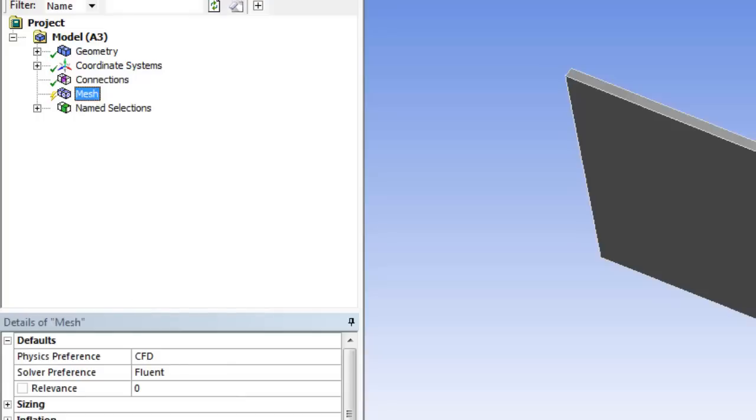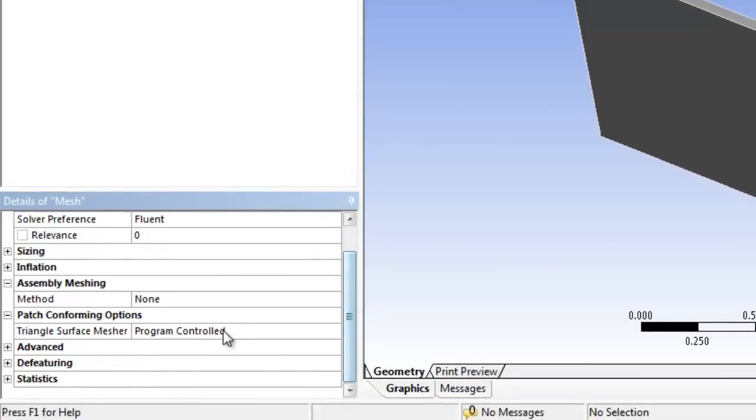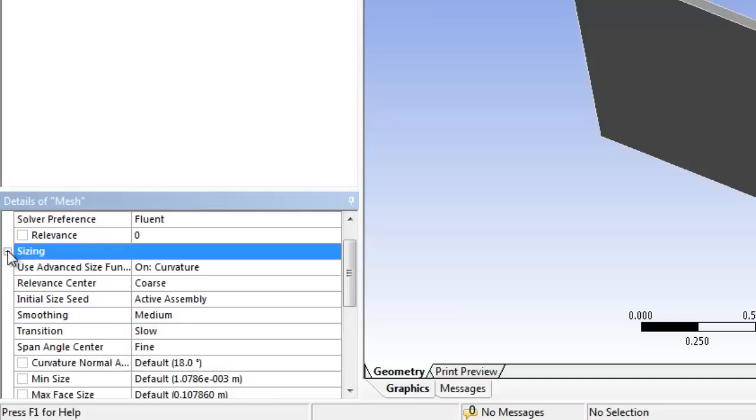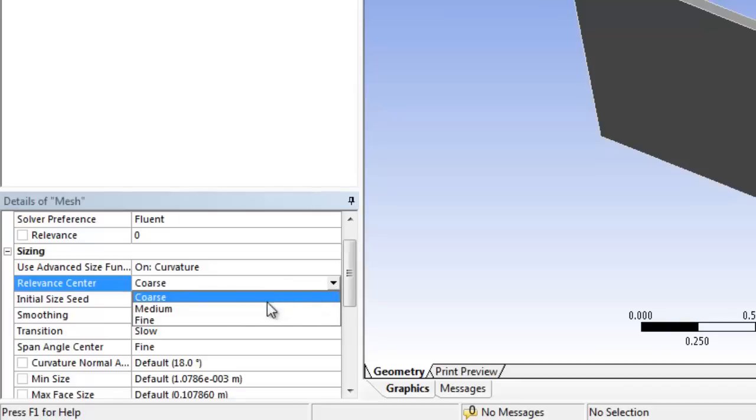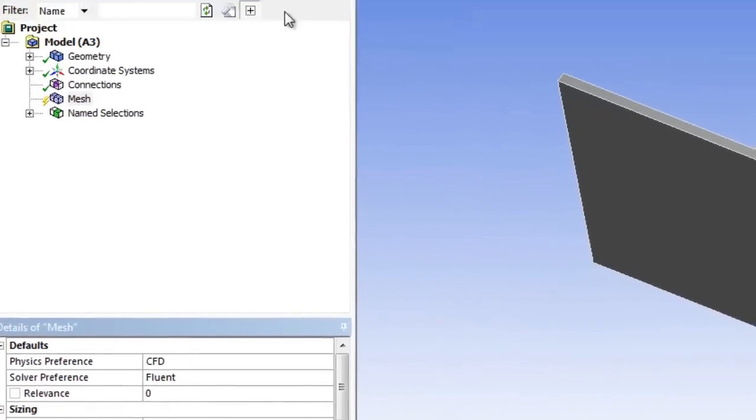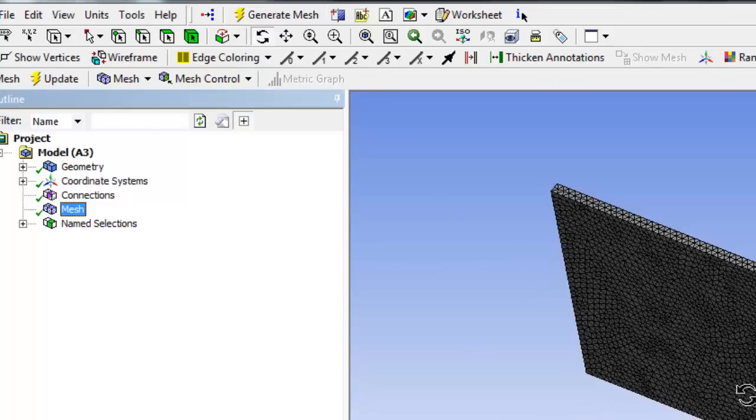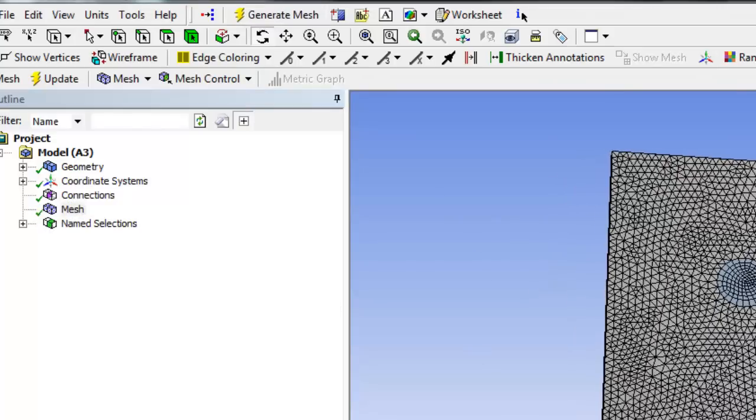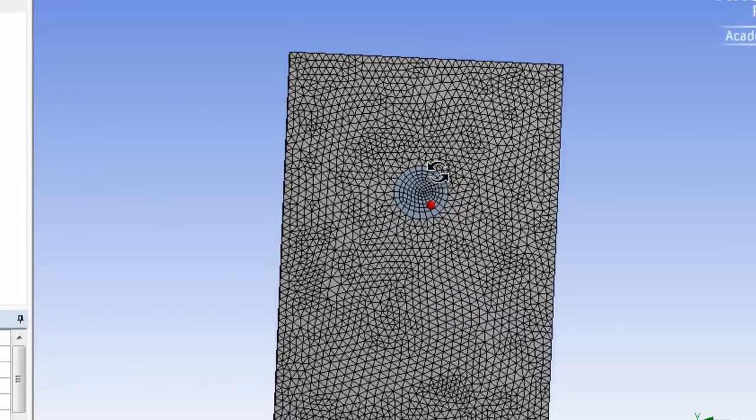So we're going to just mesh it fairly roughly, just so we can progress through to the end. As always, you go back and do the mesh properly. So I'll just put a fine mesh in there. Generate mesh. And there's the mesh. Still not a great mesh.